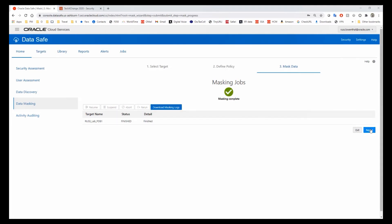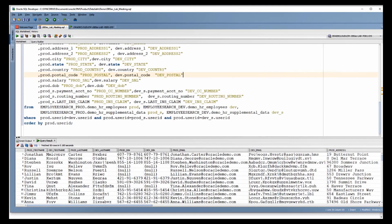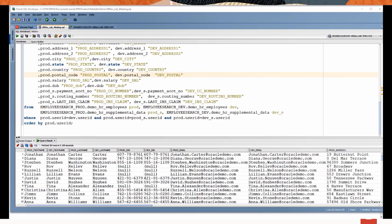It's complete. We get a report at the end, just like every masking job. But when we go back and look at our data, Jonathan has become Jonathan again. Carter has become Carter again. And jonathan.carter@oracledemo.com has become jonathan.carter@oracledemo.com. This is reversible masking. It's an edge use case, but it is one that pops up with surprising regularity.